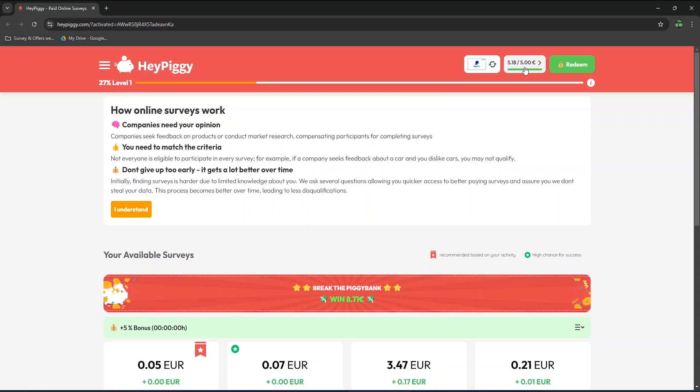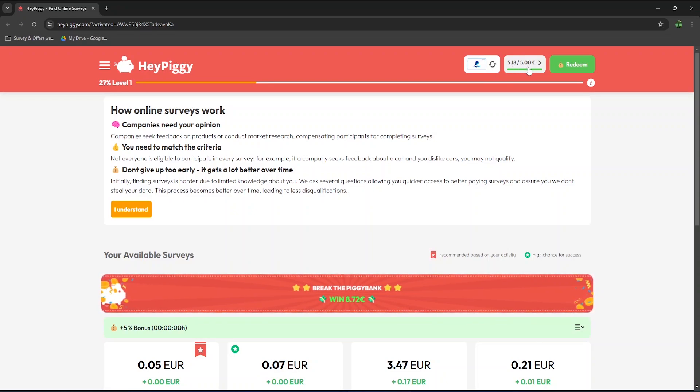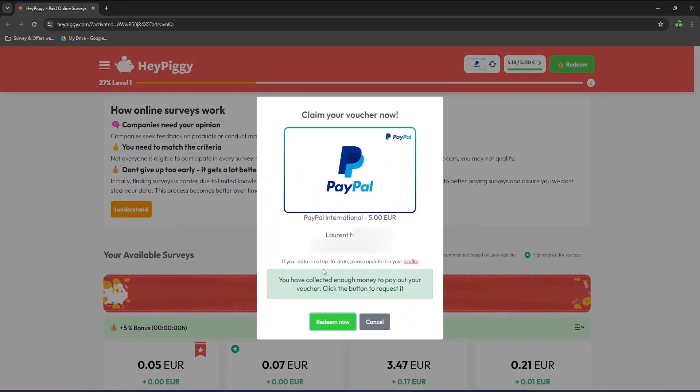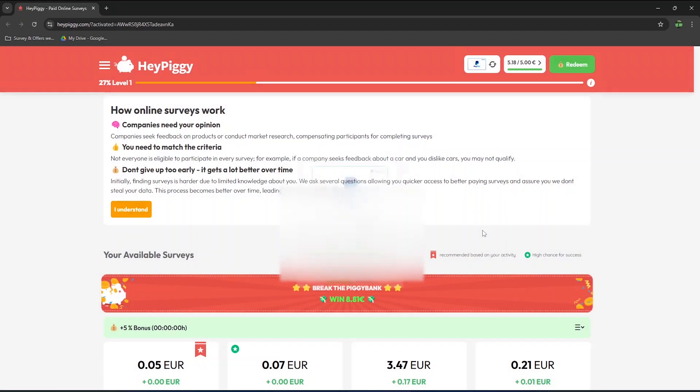At the top, you will see your earnings. I earned 5 euros and 18 cents completing surveys, which is enough to redeem a payment. If your data is not up to date, make sure to update it in your profile.